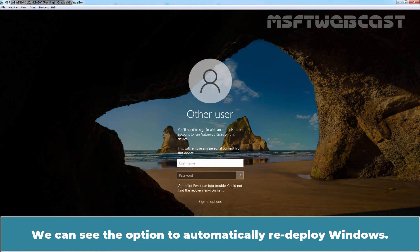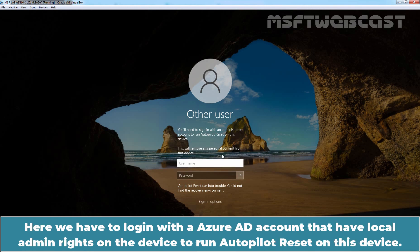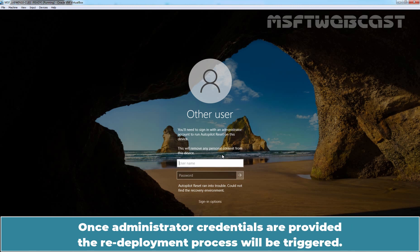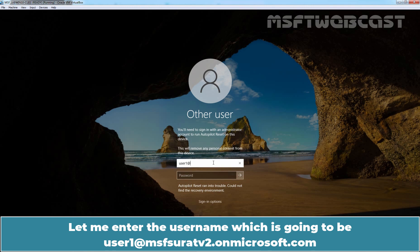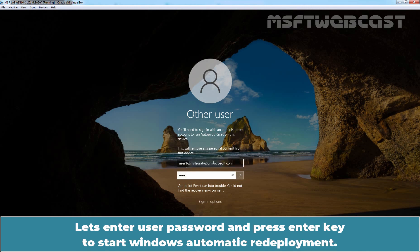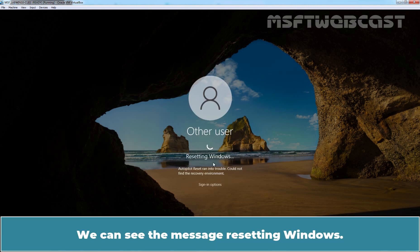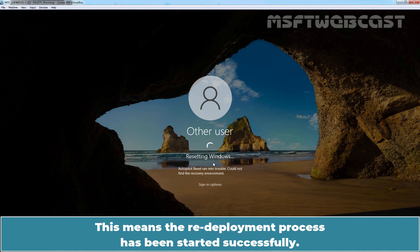Let's trigger Windows automatic redeployment from the login screen using the key combination Ctrl + Windows + R. We can see the option to automatically redeploy Windows. Here we have to log in with an Azure AD account that has local admin rights on the device to run Autopilot reset. Once administrator credentials are provided, the redeployment process will be triggered. We can see the message 'Resetting Windows', which means the redeployment process has started successfully.